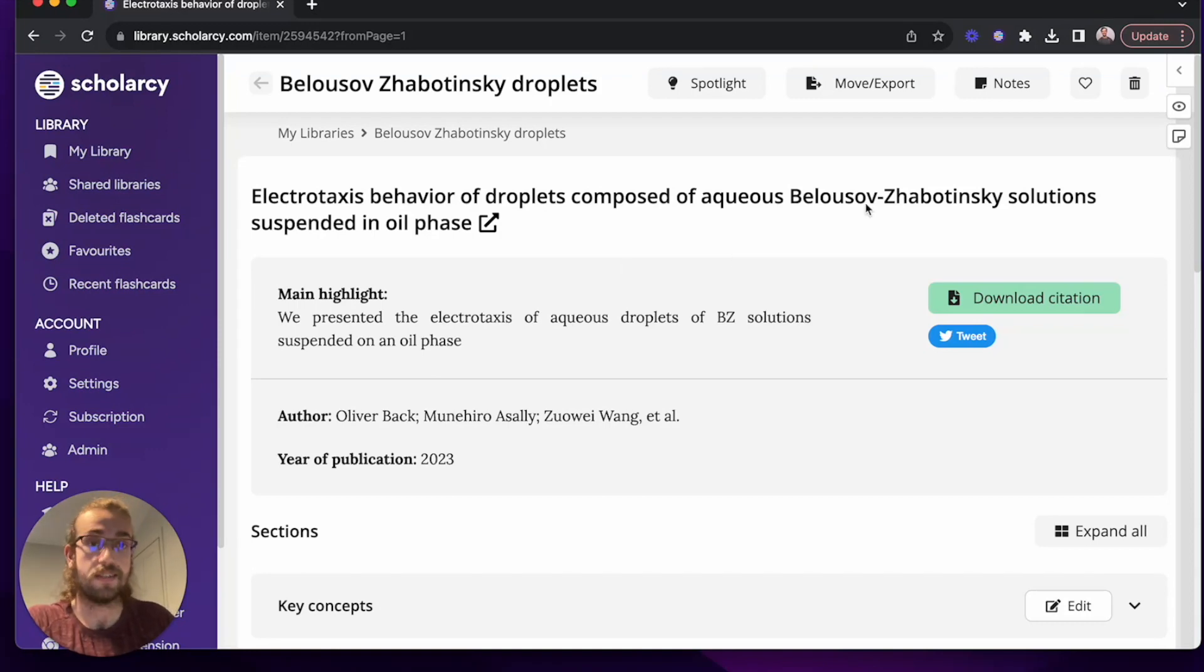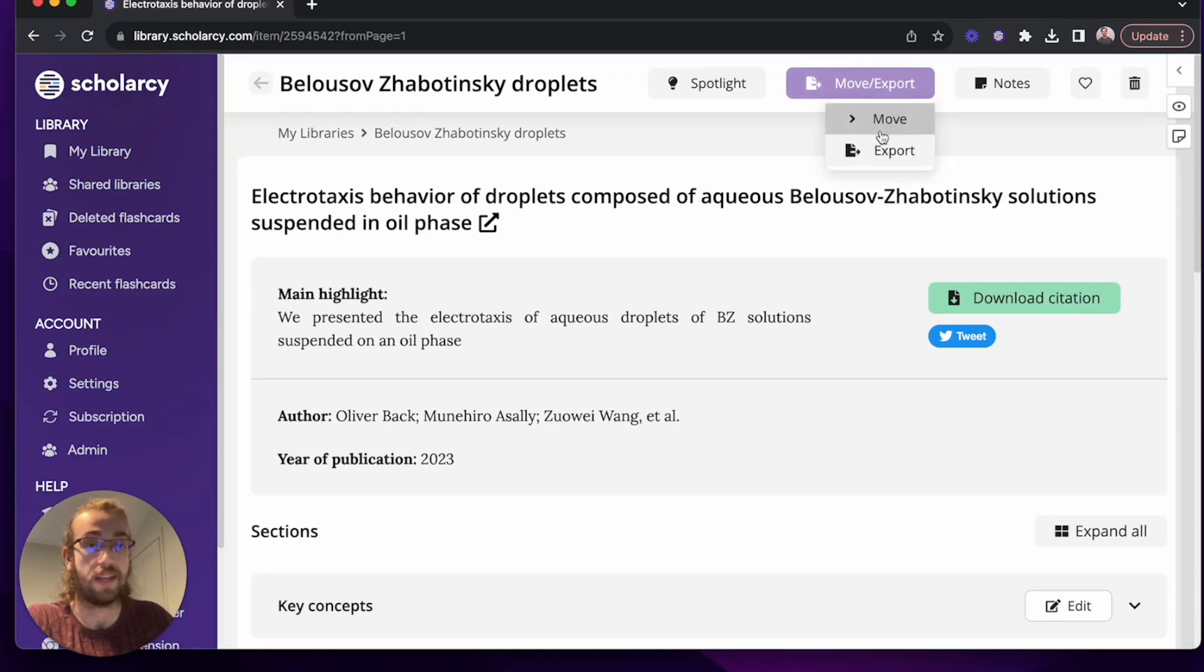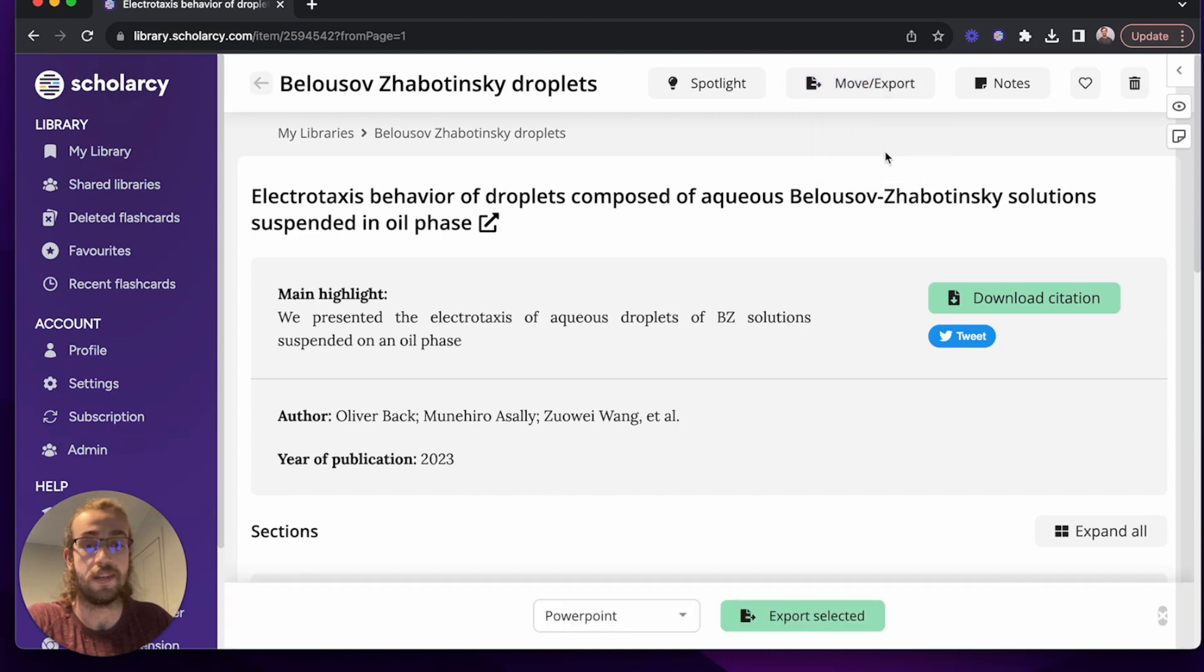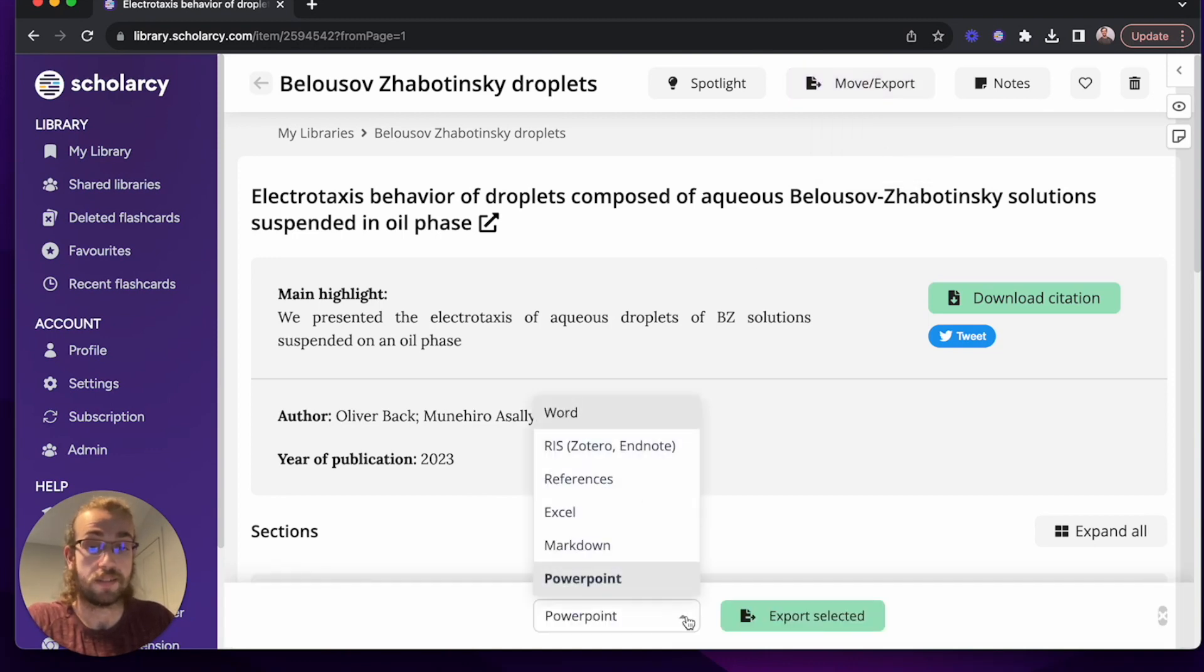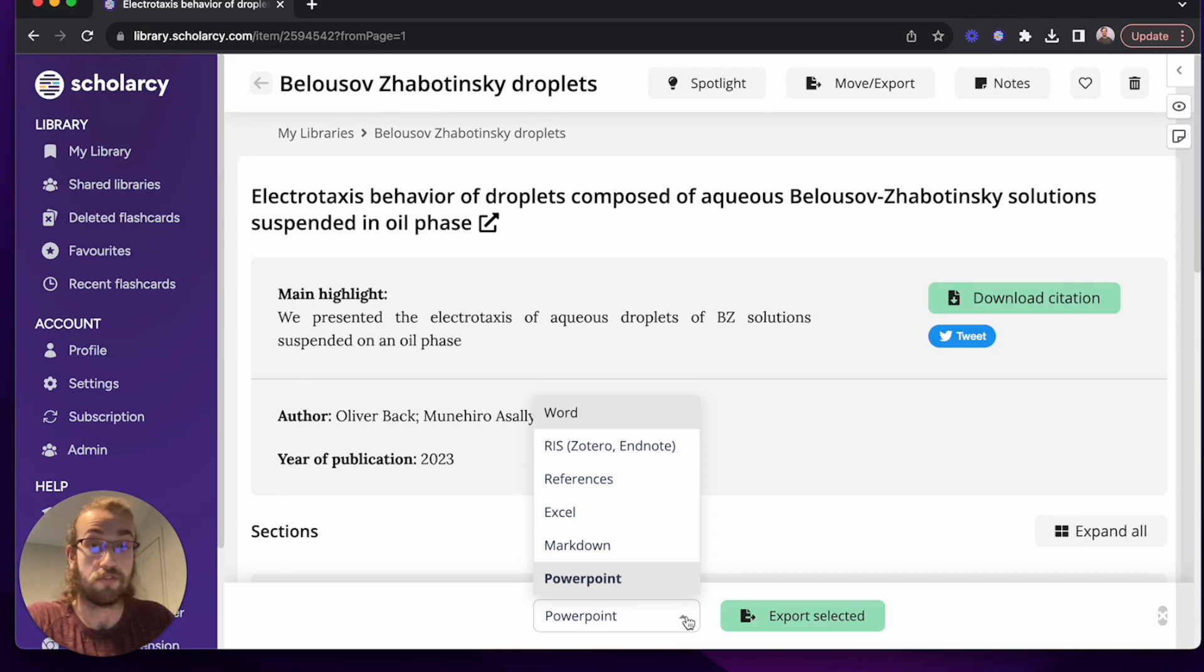To get started we're going to click on move slash export and then click on export. I've set PowerPoint to my default format which means it's automatically going to be there, but if you need to you can change it through the drop down here.